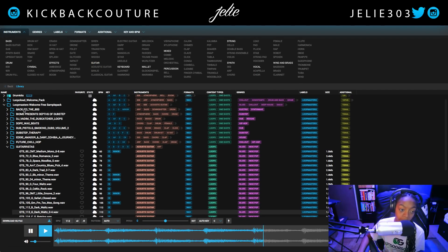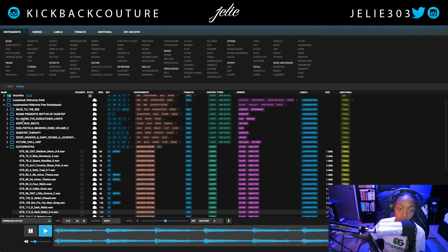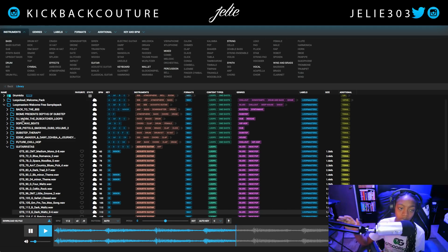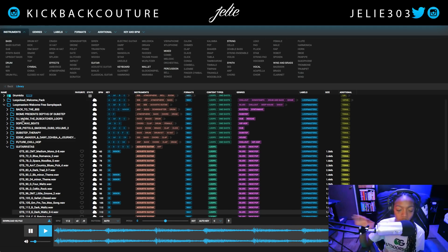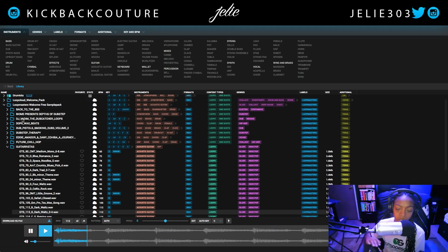This is the welcome pack and it's part of the Loop Masters free welcome sample pack. Every week if you have Loop Cloud you get 150 free sounds just for inspiration, every single week.